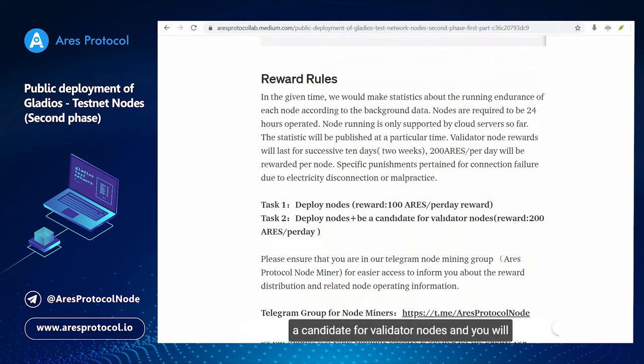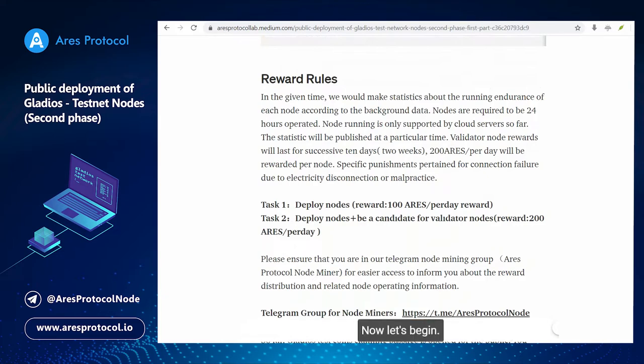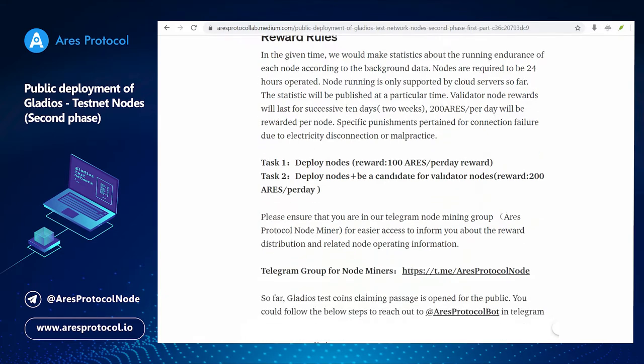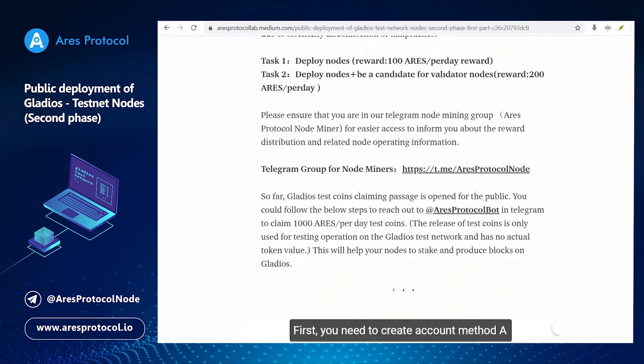Second task is deploy nodes and be a candidate for validator nodes and you will be entitled to 200 ARES per day.